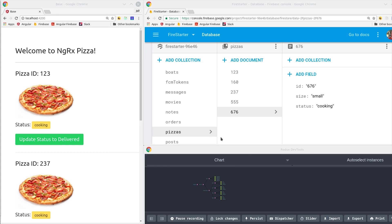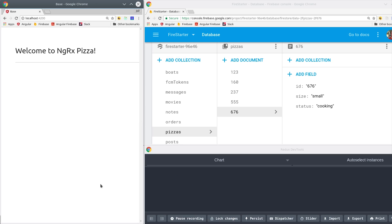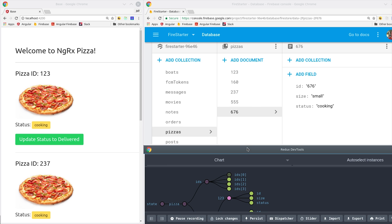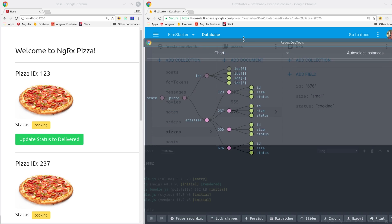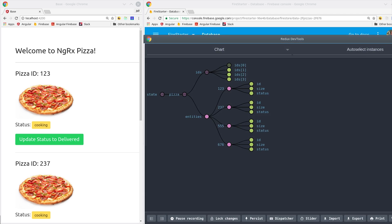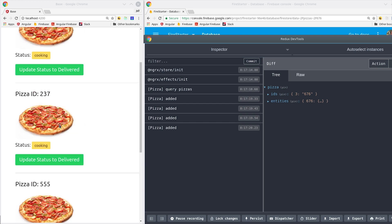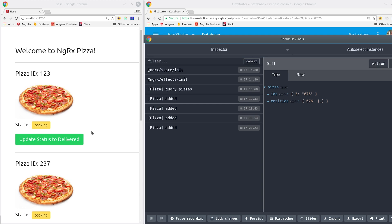Now let's go into the app and take a closer look at what's actually happening here. The initial page load pulls the data from Firestore and then adds it to the state in the entity format. If you look at the actions, we first have a query pizzas action, and then we have four added events after that. And of course that gives us four pizzas on the screen here as well.